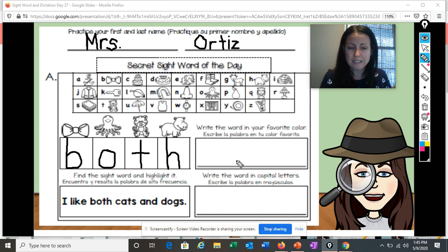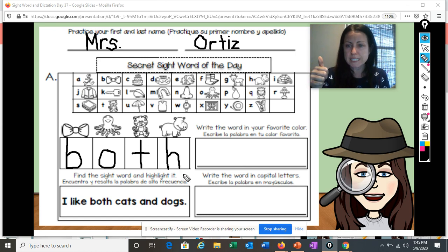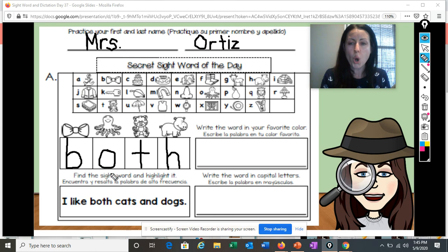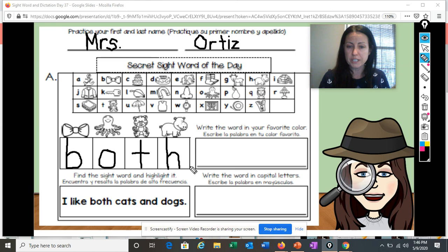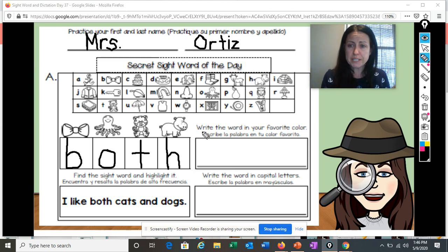Do you know what it is? Let's check. Now we know when the T and the H get together, they're going to say the 'th' sound. So B, O, both. Our word today is both. Both of you are doing a great job. Now let's spell the word: B, O, T, H — both.